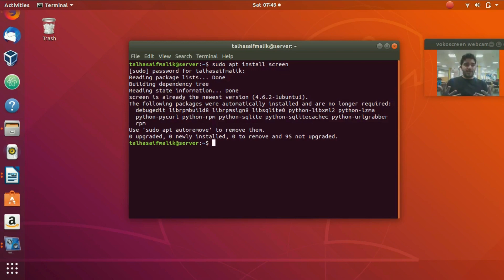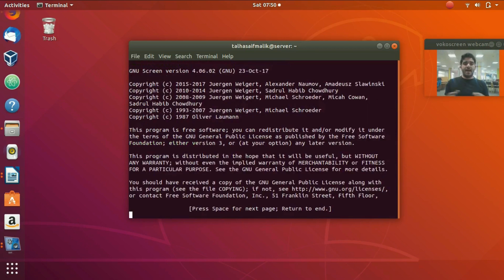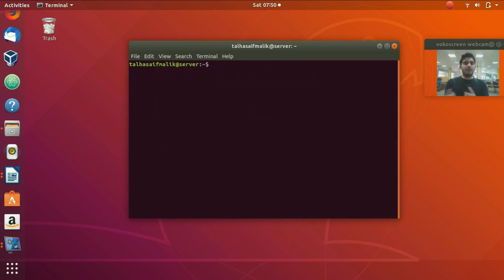Now we're going to use Screen. To check if Screen has been installed, type 'screen' and hit enter. You'll reach a screen prompt — press space and you're in. This confirms that Screen has been successfully installed.